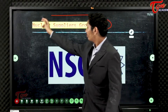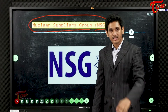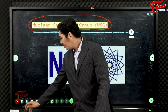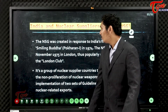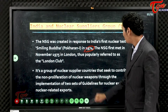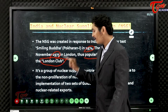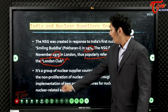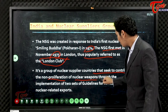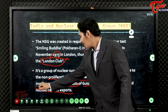Next is the Nuclear Suppliers Group (NSG). India conducted its first nuclear test at Pokhran in 1974, known as Smiling Buddha. NSG was created in response to this test. The NSG first met in November 1975 in London, which is why it is popularly referred to as the London Club. It is a group of nuclear supplier countries that seek to contribute to non-proliferation through implementation of two sets of guidelines for nuclear exports and nuclear-related exports.